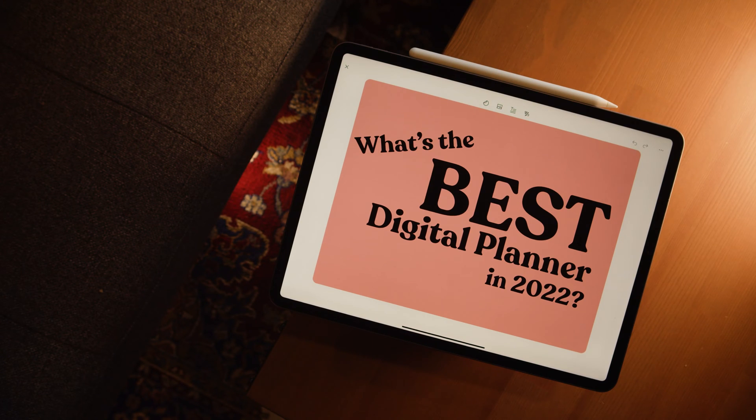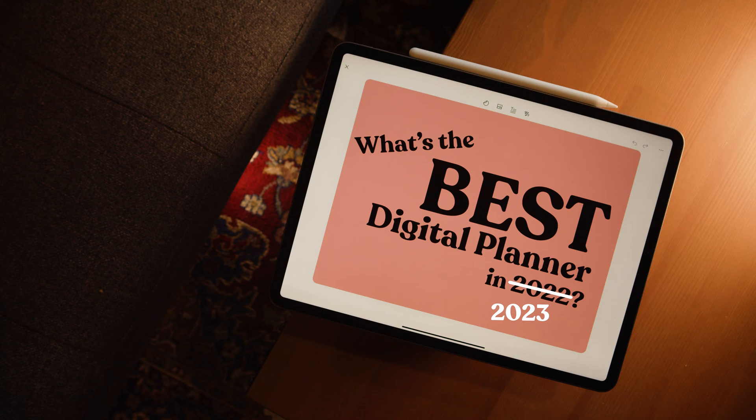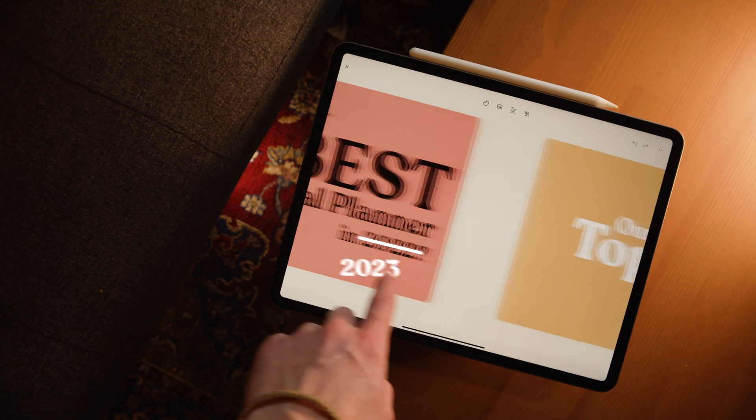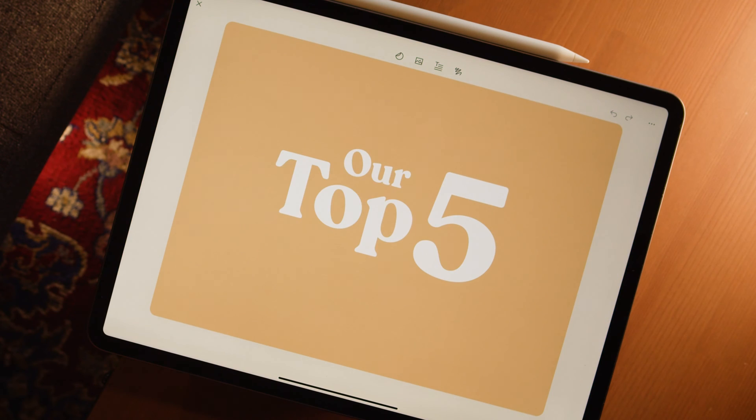So, what's the best digital planner for your iPad in 2023? There are lots, like lots of digital planners out there, and today we're going to talk about our top five.